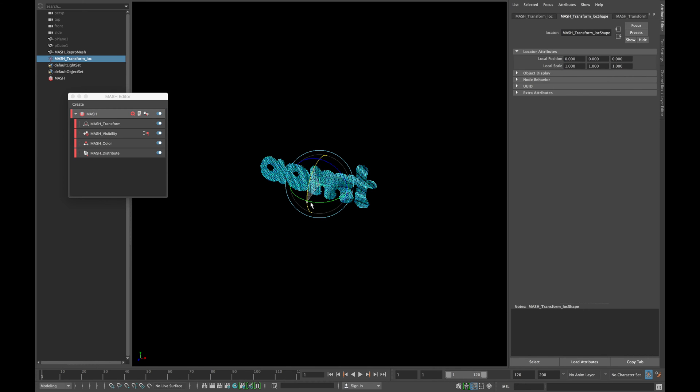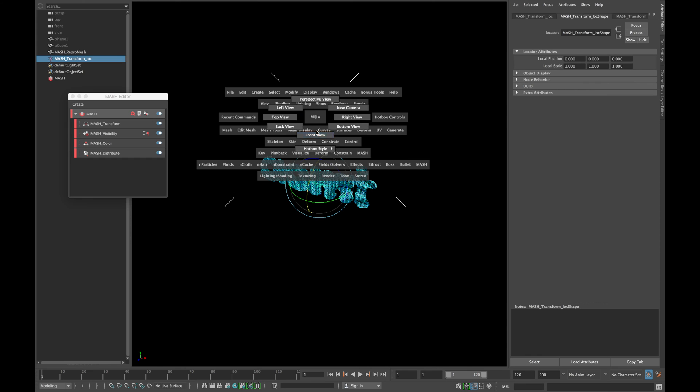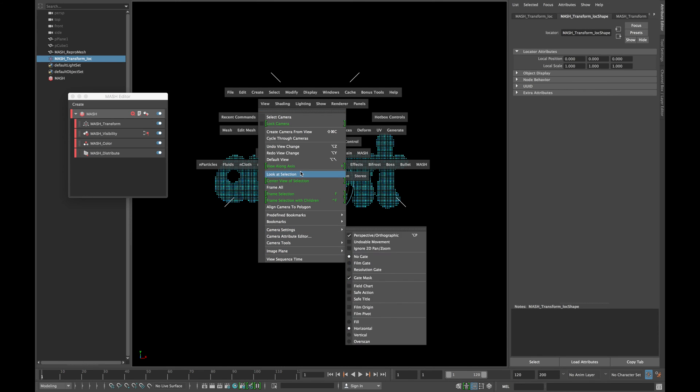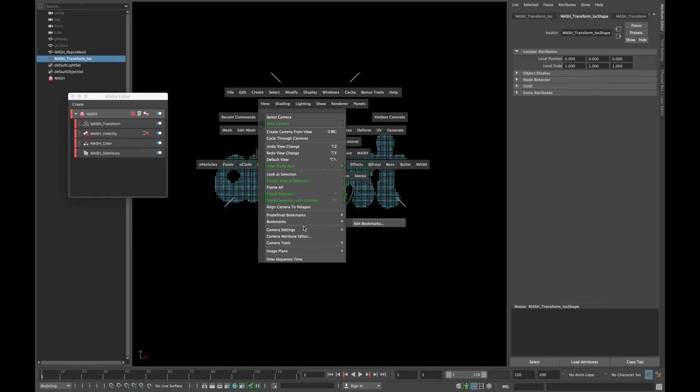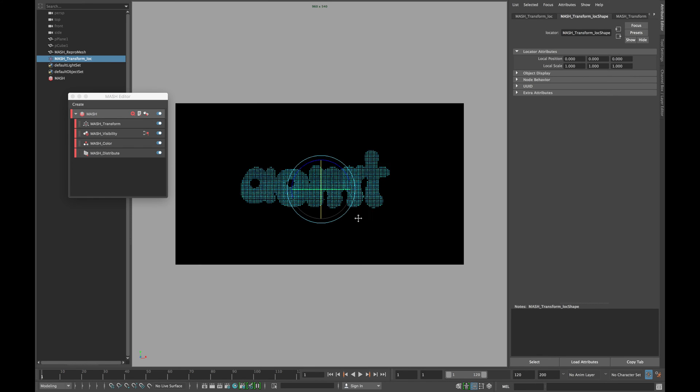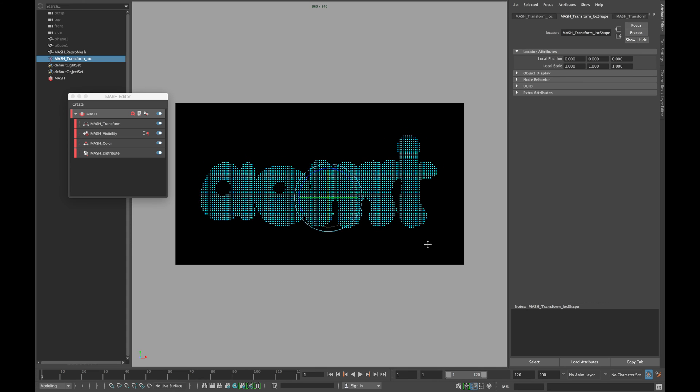Select your locator and rotate it 90 degrees and switch to your front view. In your camera setting, turn on your resolution gate and align it accordingly.